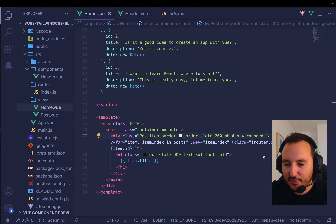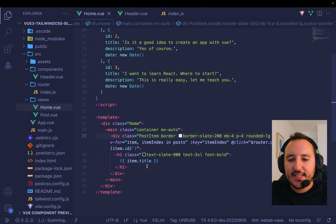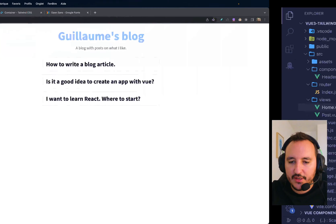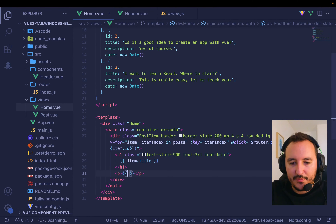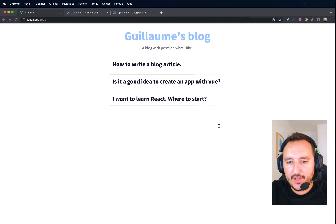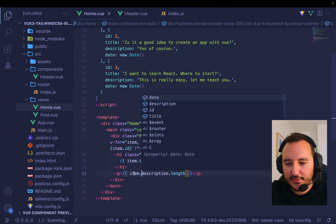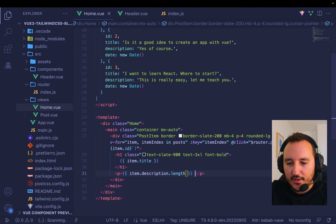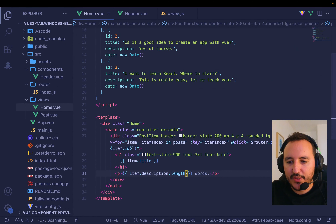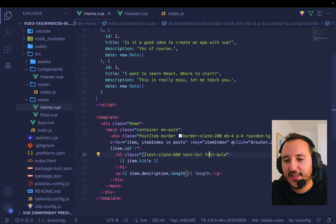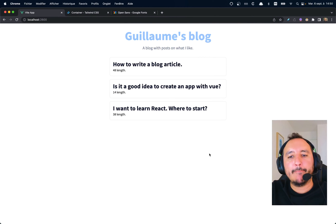Instead of showing the full description, let's display the description word count — `item.description.length` — then 'words'. We don't have a word count yet, but we can create a function. Let's create `getWordsNumber` to calculate every word — we could do it now.